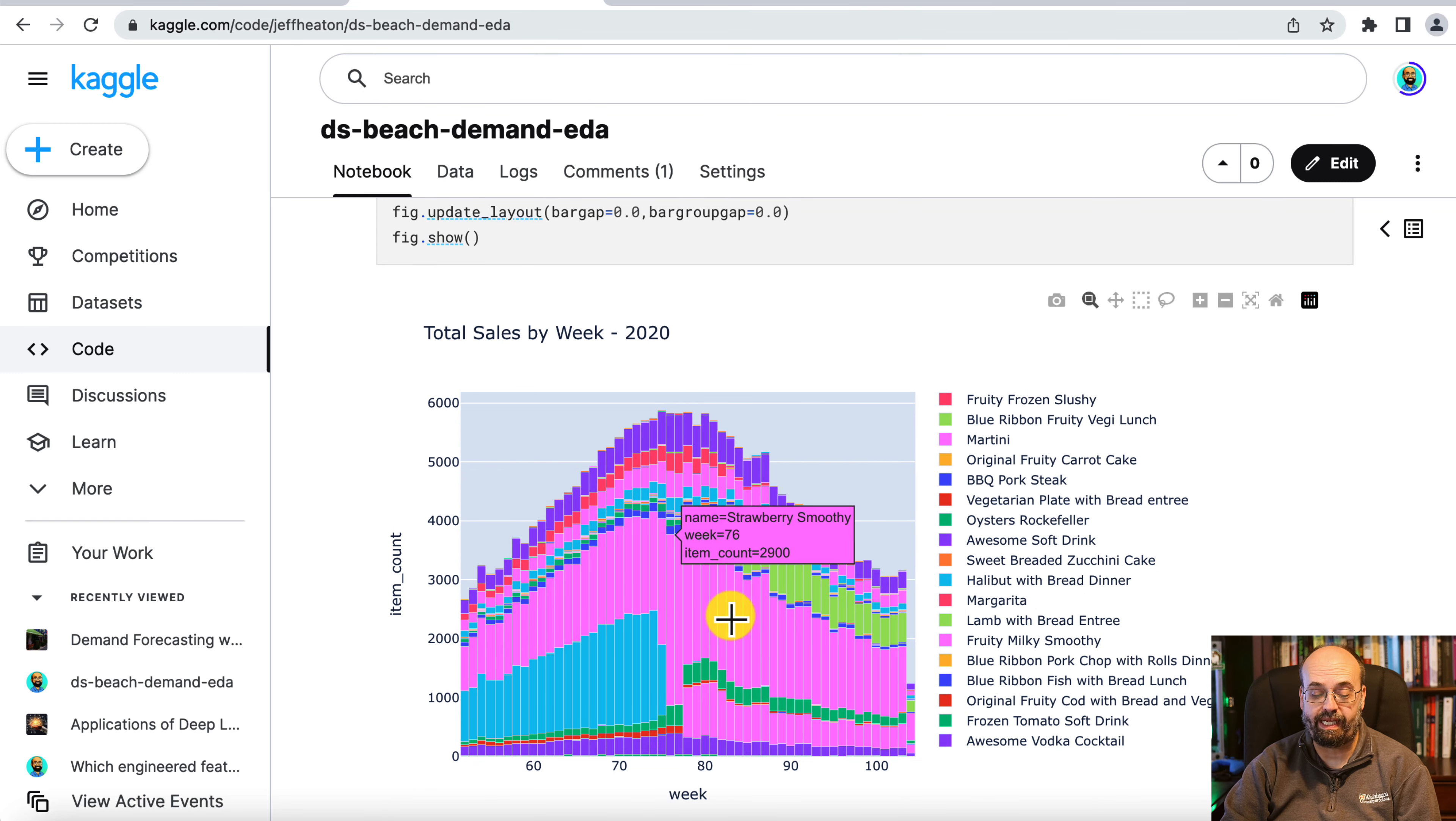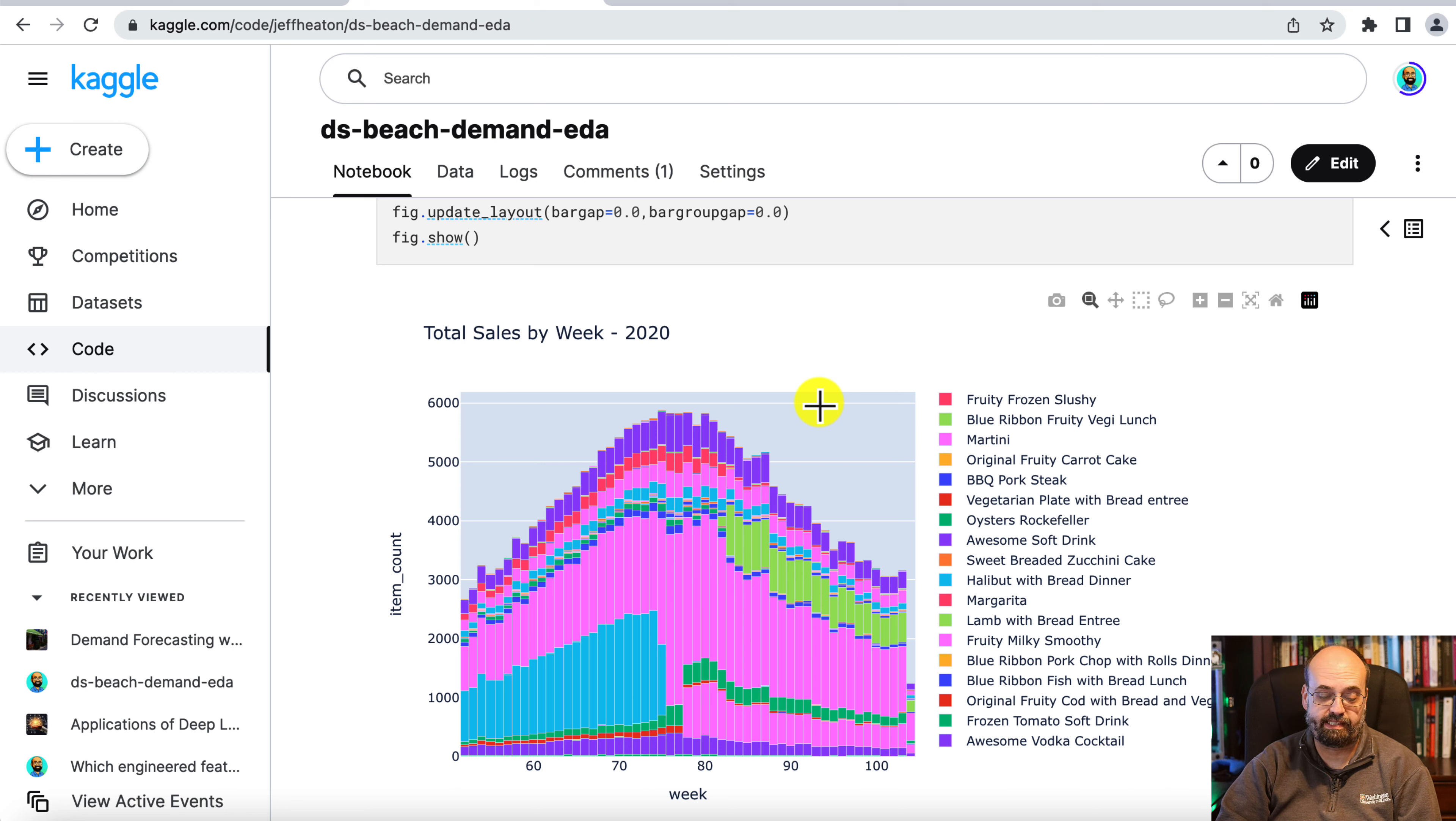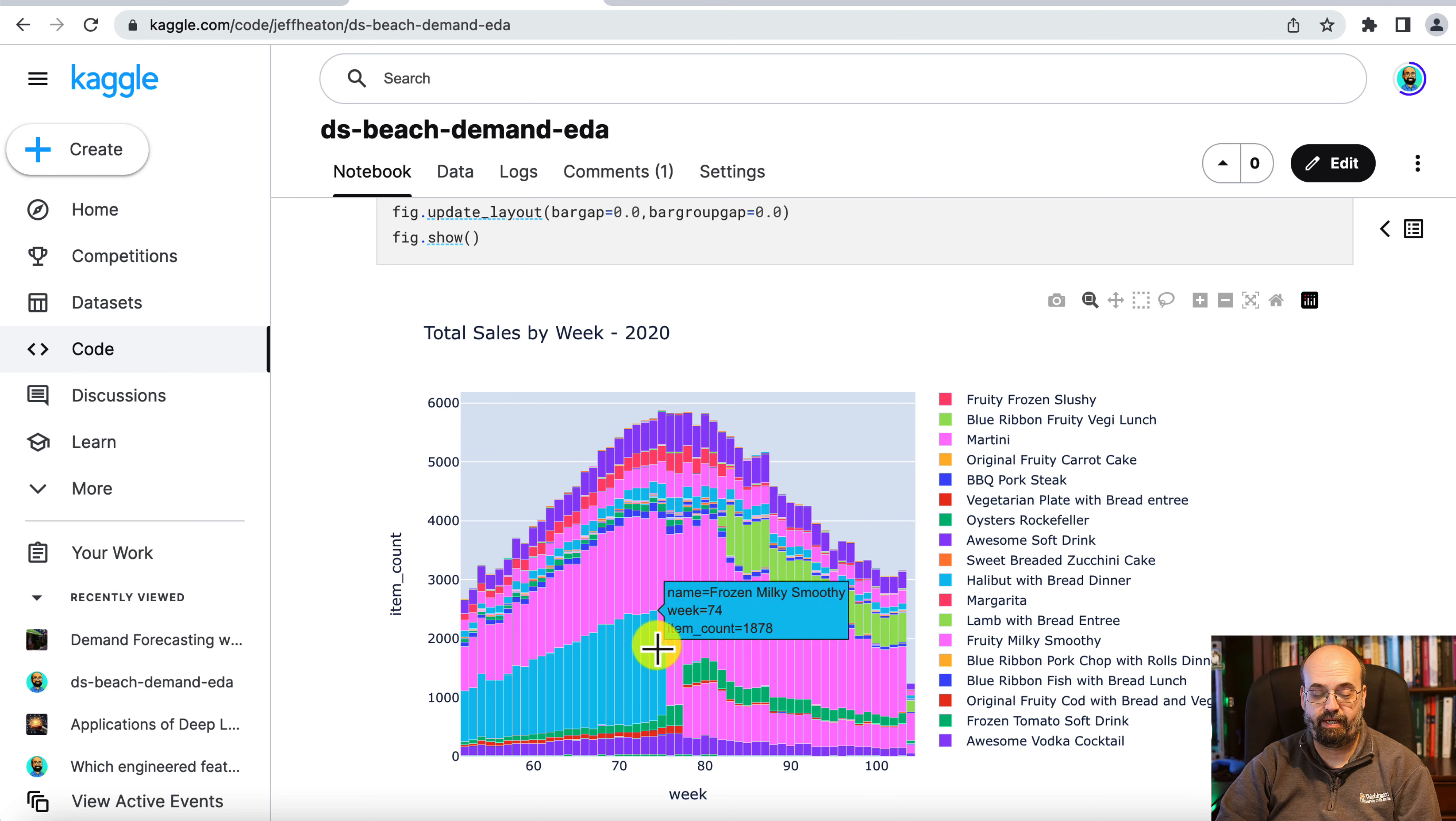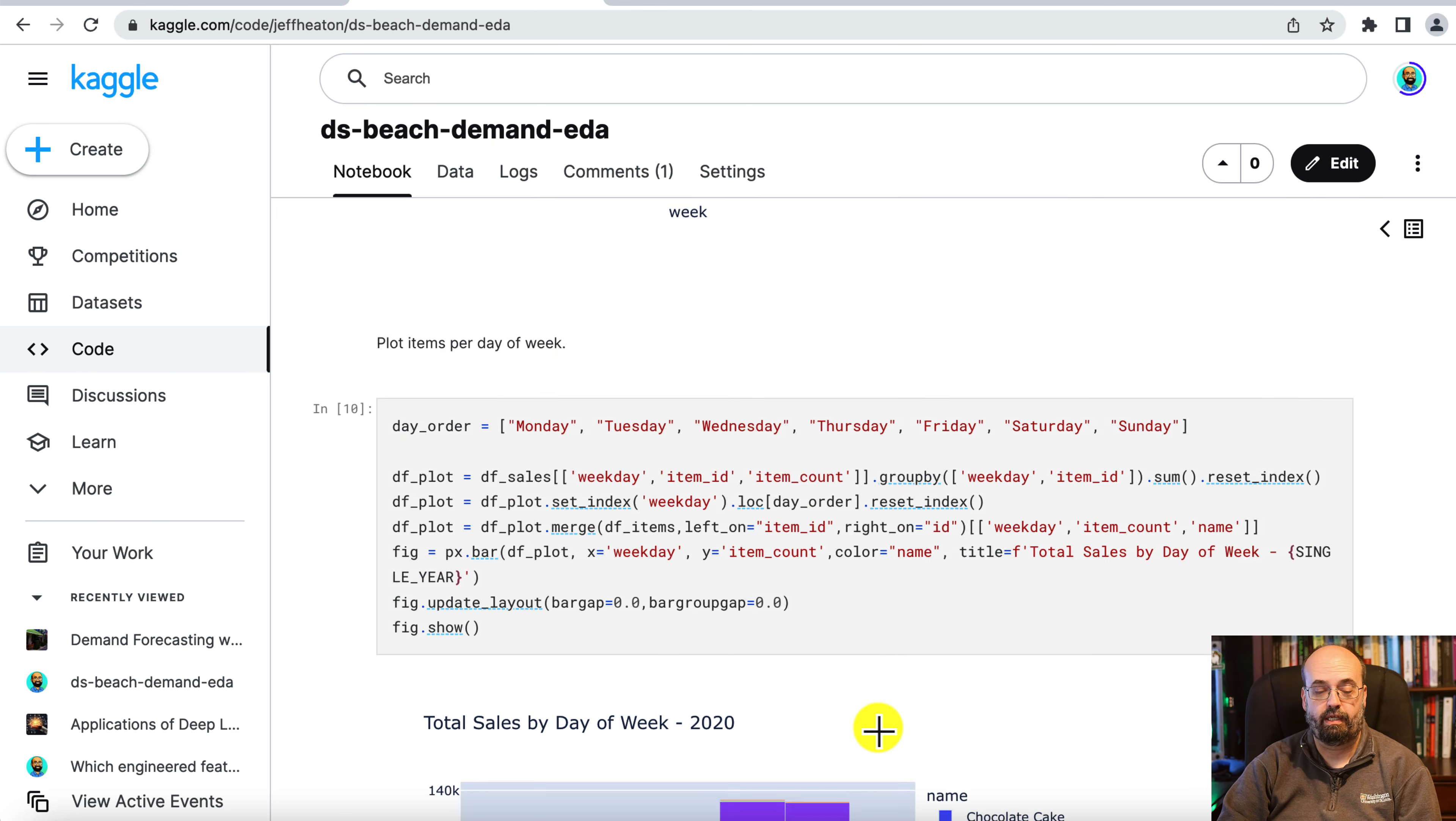This is by the week, not by the actual day. So a lot of the noise from the weekly seasonality is now gone. And you can really see some things that happen. Like here the frozen milky smoothie gets discontinued and it takes a little bit of time. But the green one here, the sweet frozen soft drink, sounds similar, picks up the slack and fills in the void there.